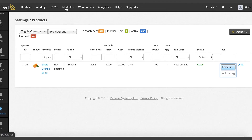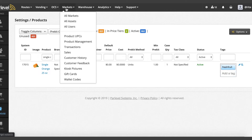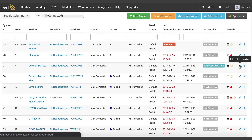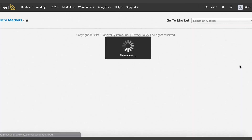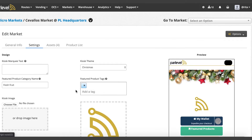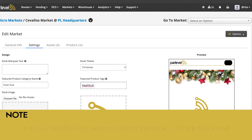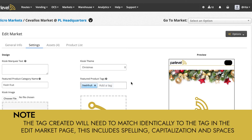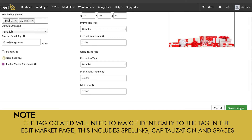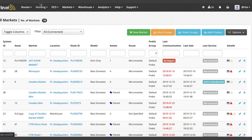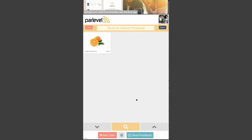Once the tag has been added to the products you'd like, navigate to the Markets, All Markets page and click the edit pencil icon on your market. Navigate to the Settings tab and enter the created tag in the Featured Product Tags field and save your changes. As a note, the tag created will need to match identically to the tag in the Edit Market page. This includes spelling, capitalization, and spaces. Once set, the Featured Products button will be visible on the kiosk with all the tagged products.